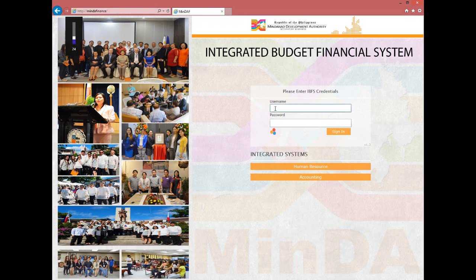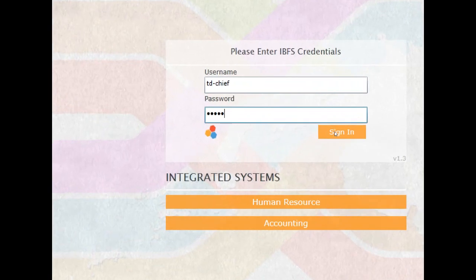To start using the IBFS system, enter your credentials. Enter your given username, then enter the password for your account, and click Sign In.